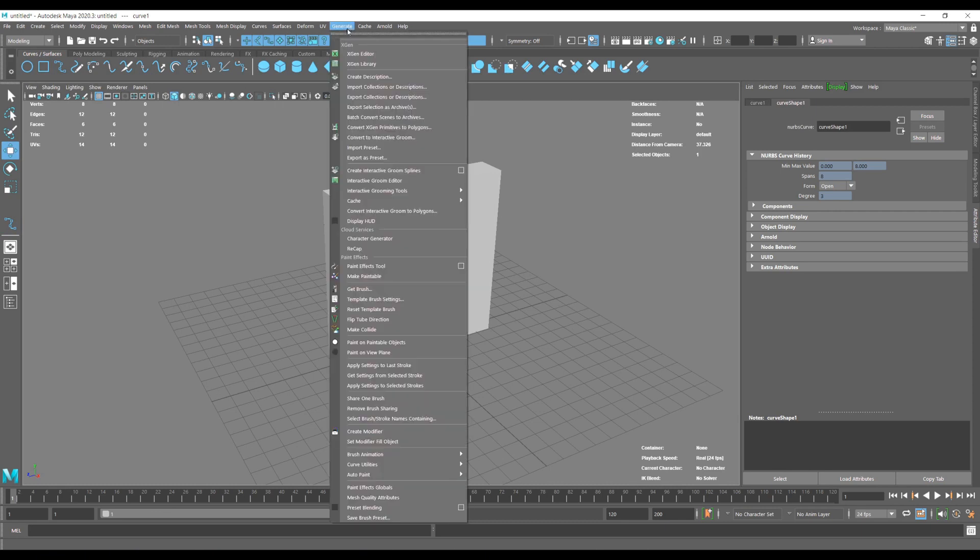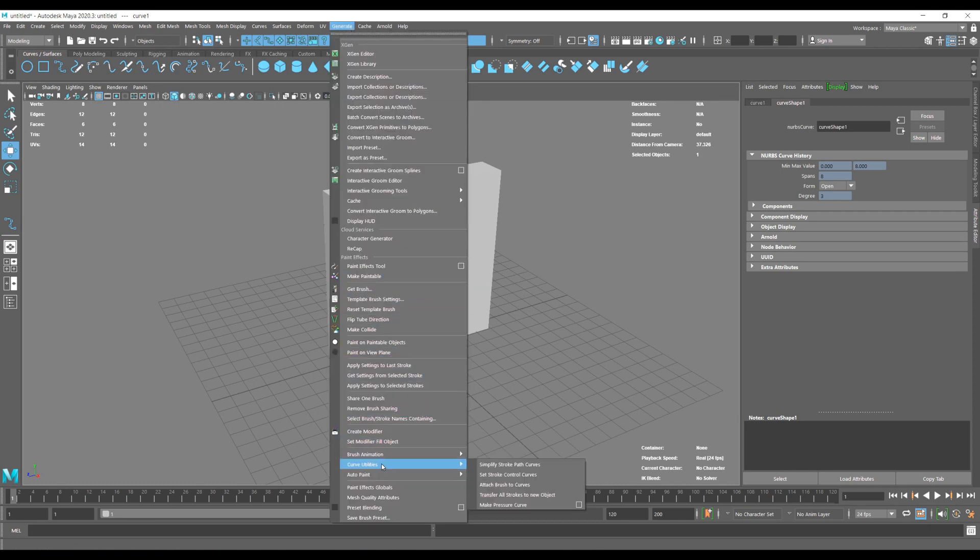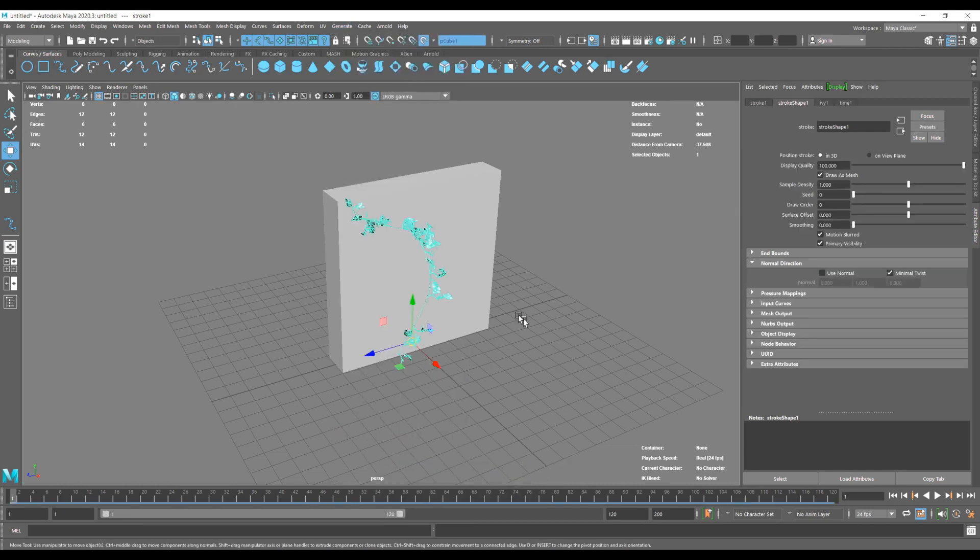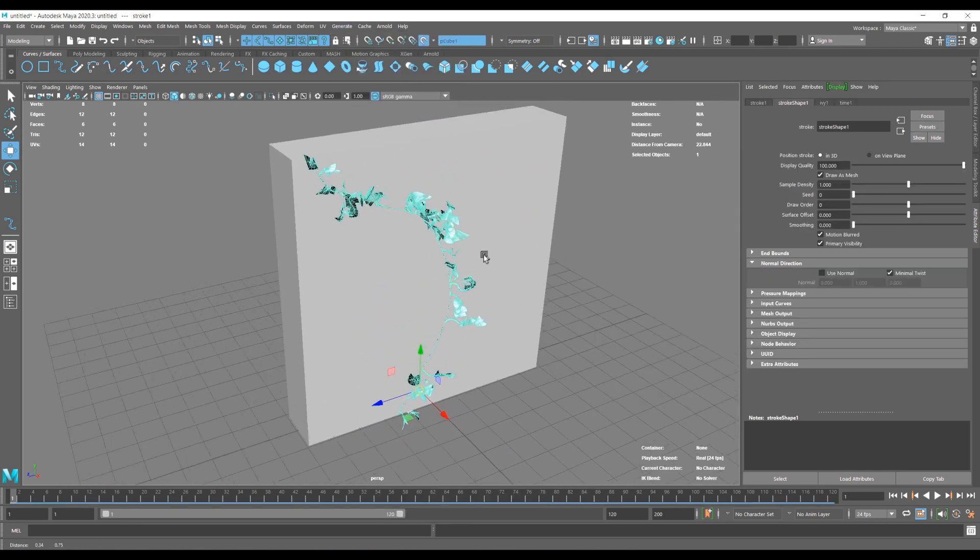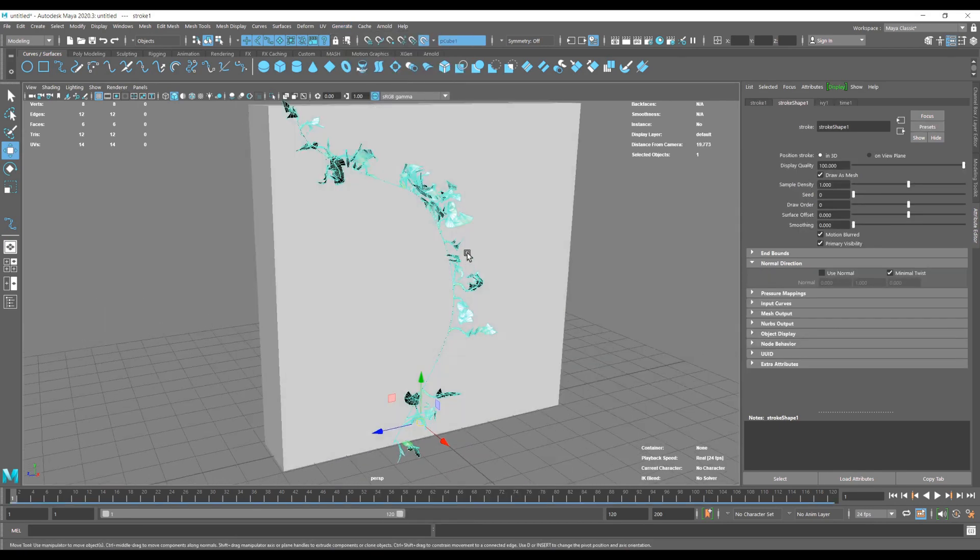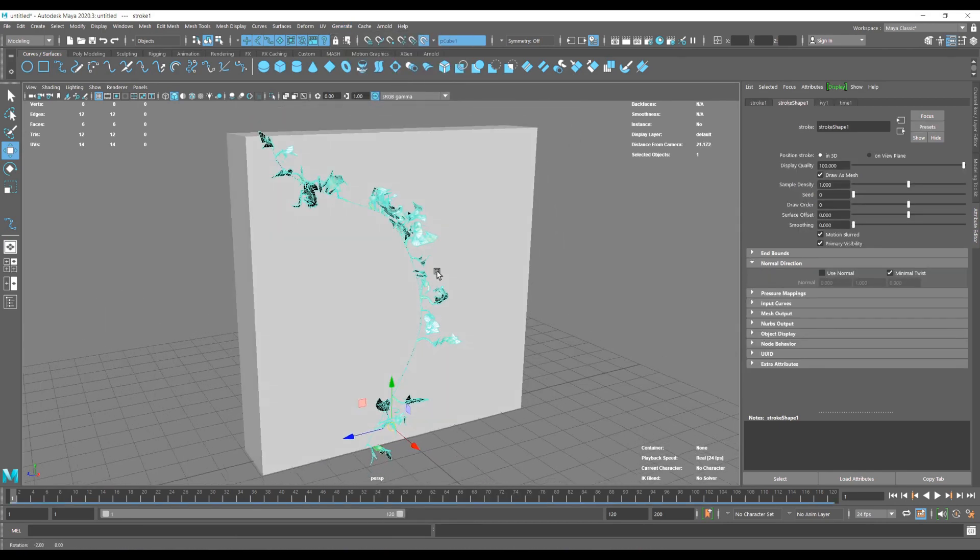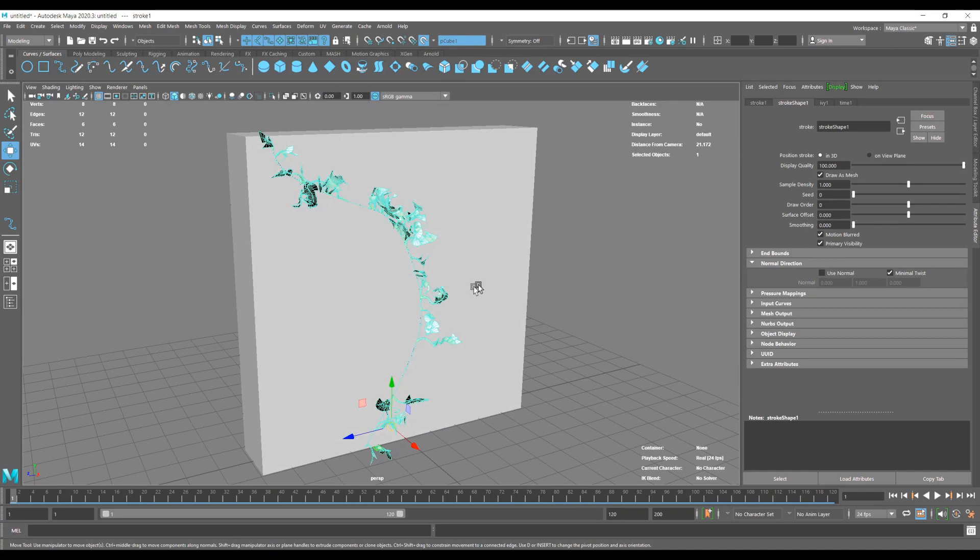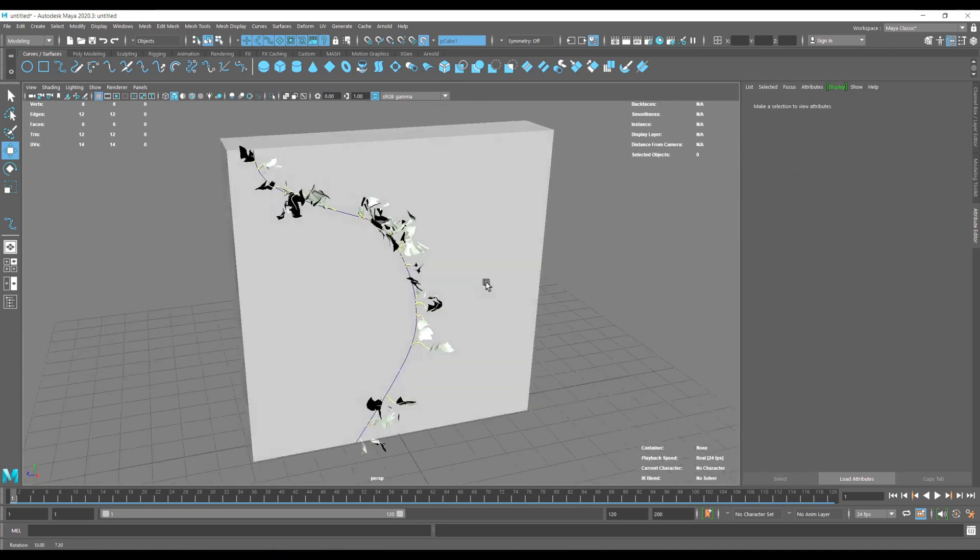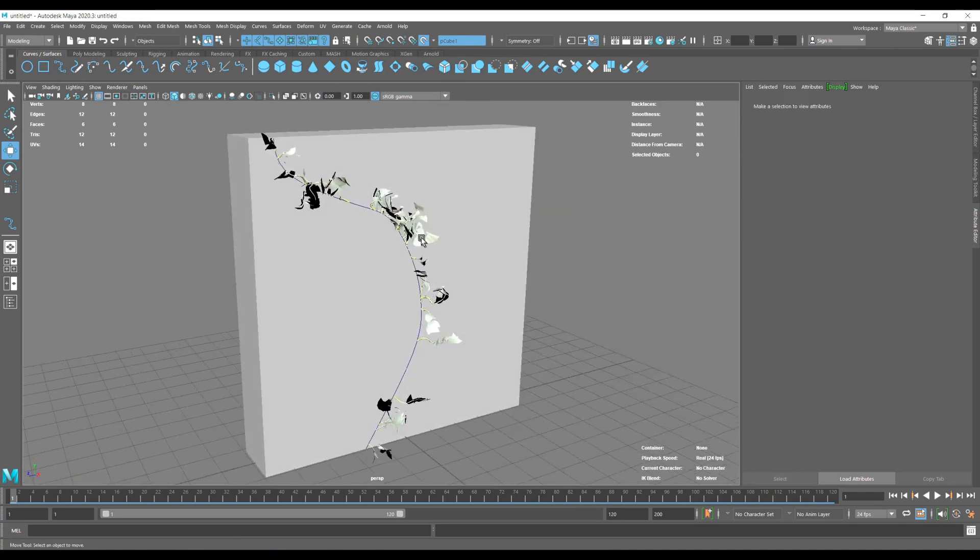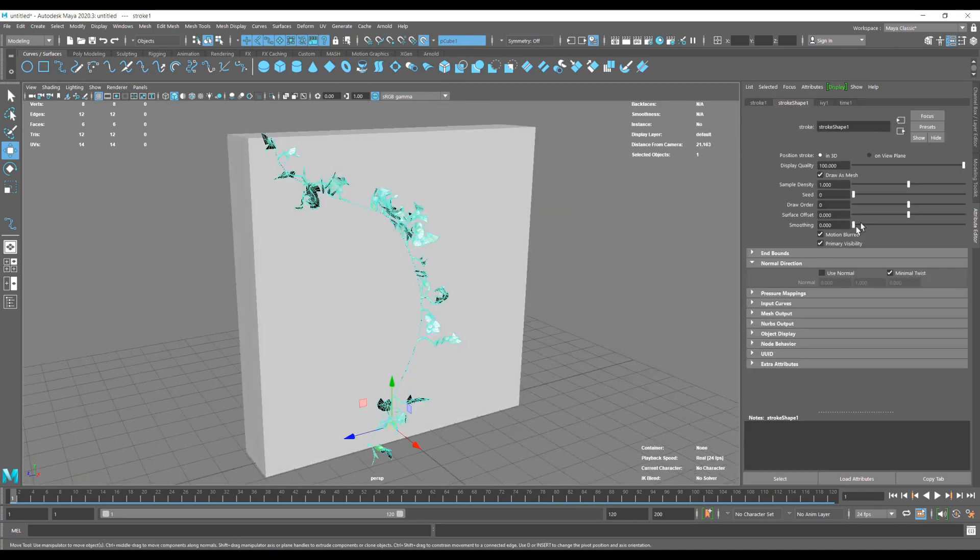Then we're going to go into Generate, Curve Utilities, and attach our brush that we selected to our curve. Now we're going to get this window with a lot of options.